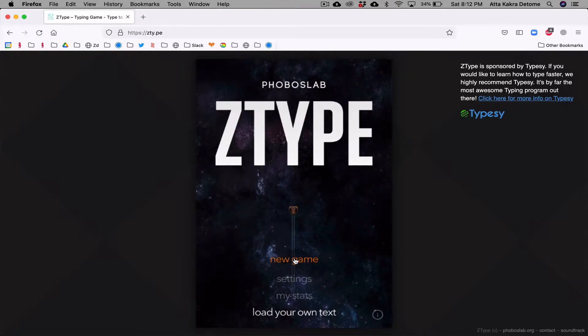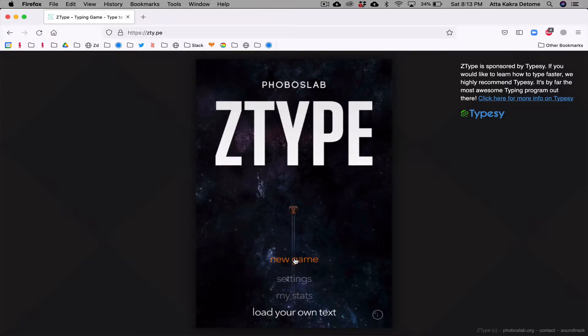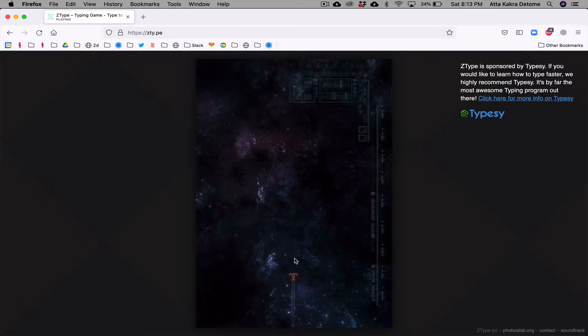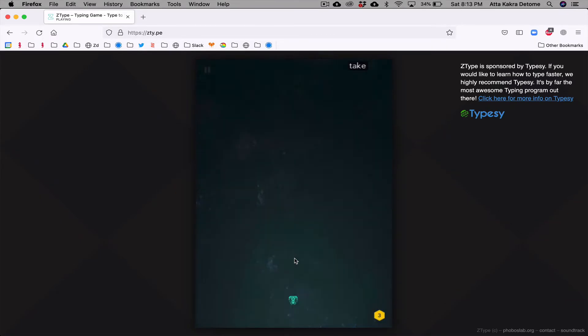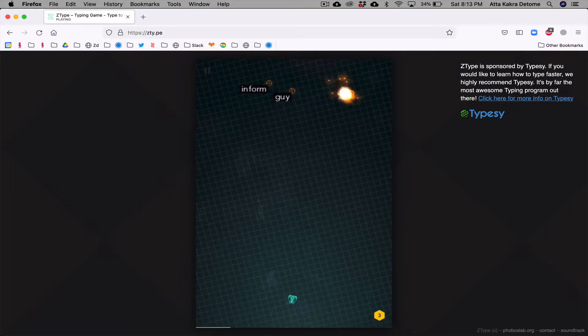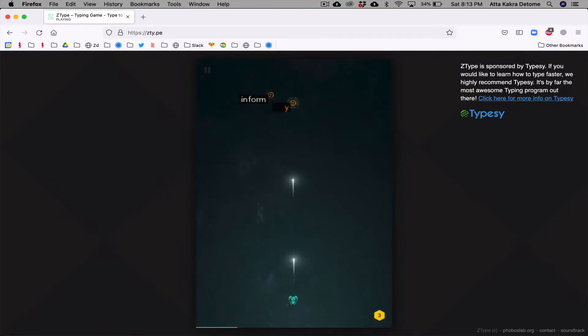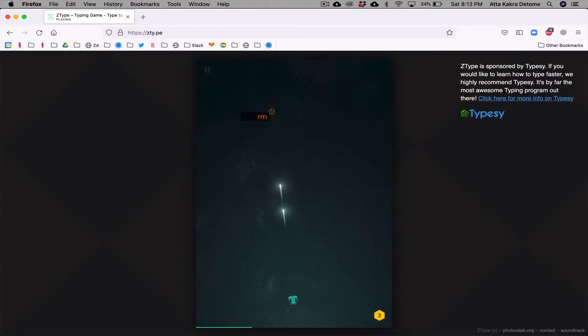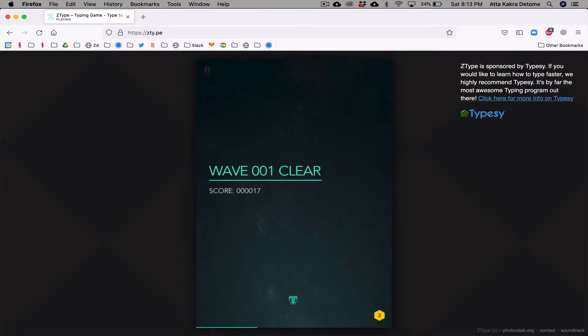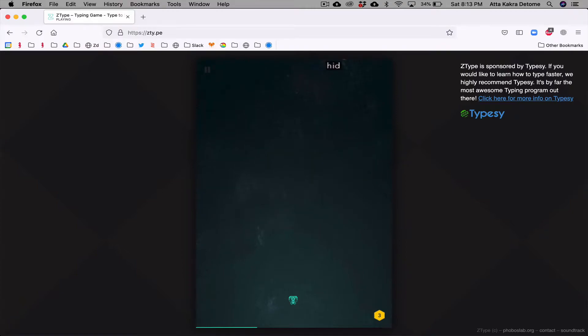So the best way to go into it is just to start. I'm going to hit new game. You get these rocks or meteors with words attached to them, and all you have to do is type the words to destroy them, and then they go in waves.